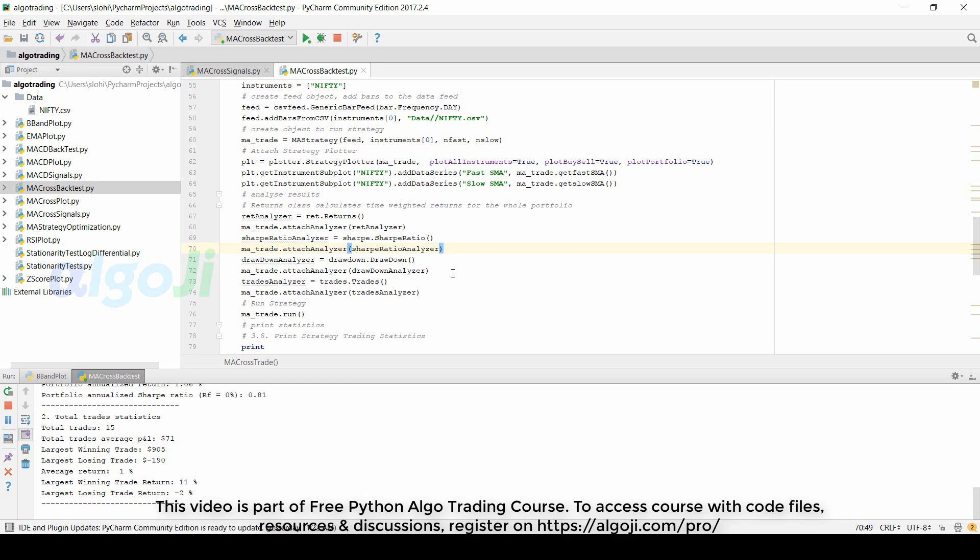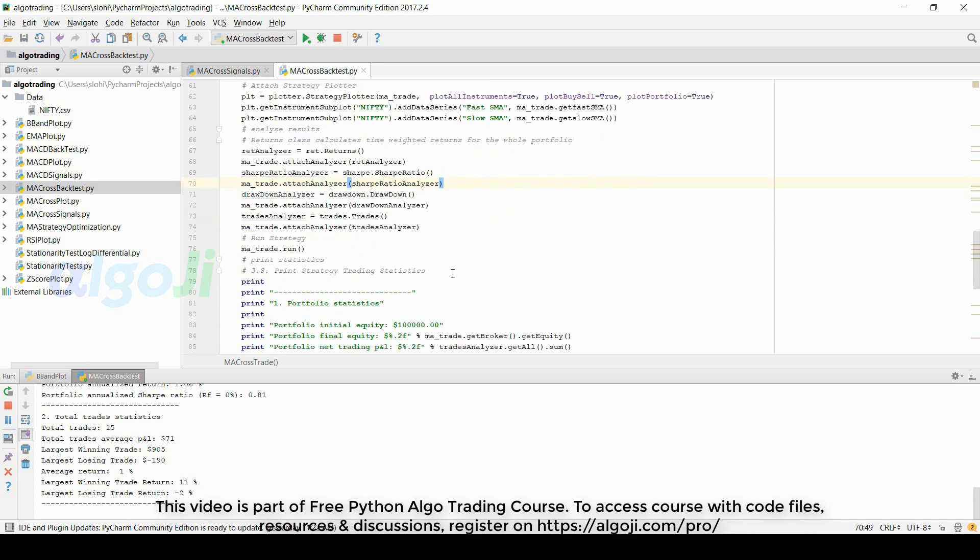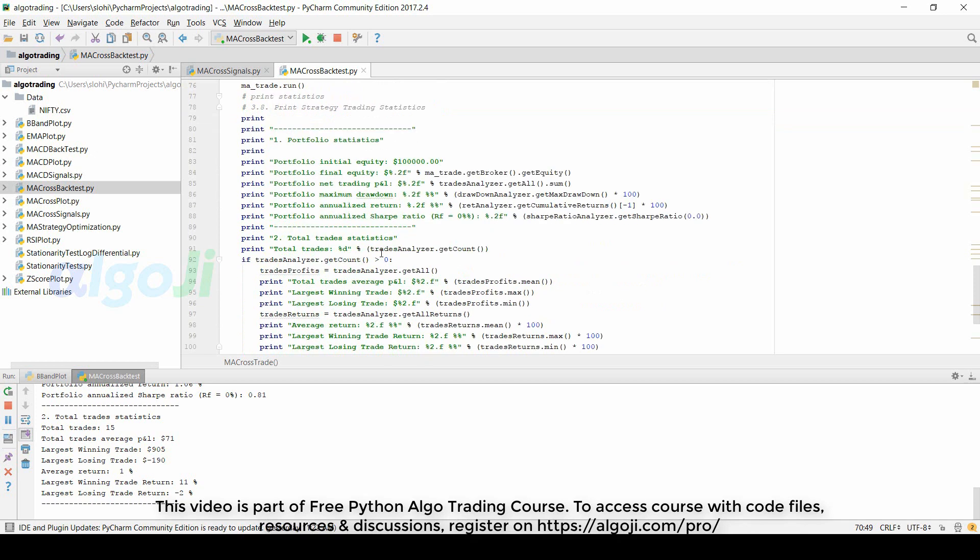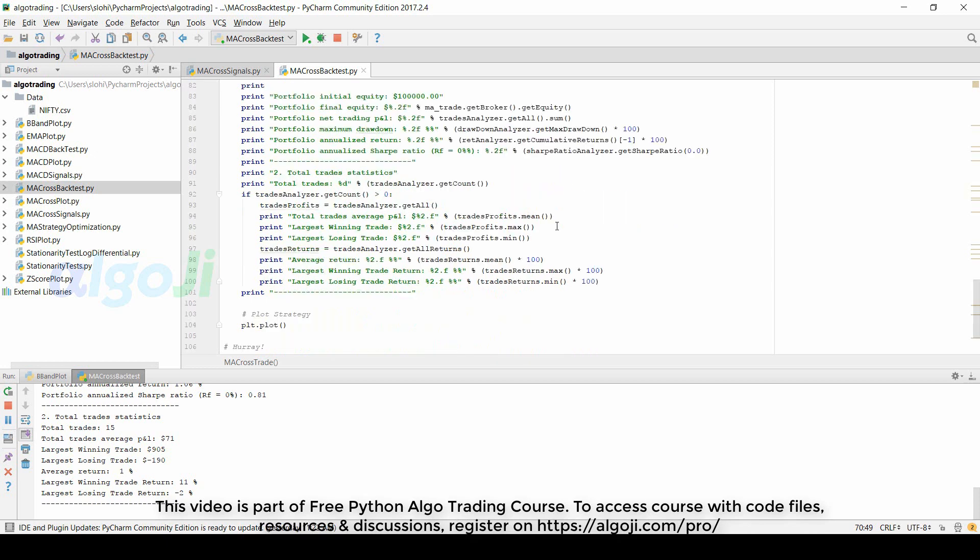Now coming back to understanding the code. Once the key metrics are calculated we print the other important metrics. The portfolio final equity can be calculated from the get equity method. The net trading P&L by summing up the net profit loss of all the trades. Maximum drawdown using the get max drawdown method. Analyze return using the get cumulative returns. Analyze Sharpe ratio using the get Sharpe ratio.